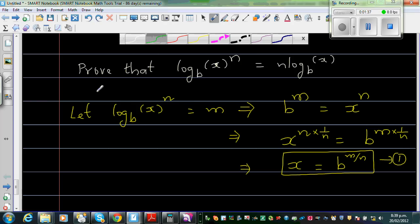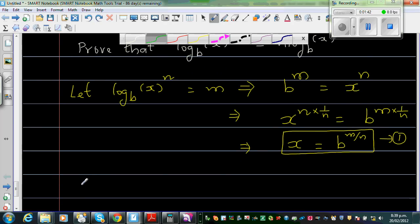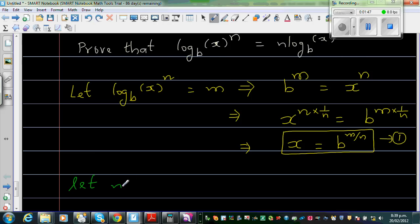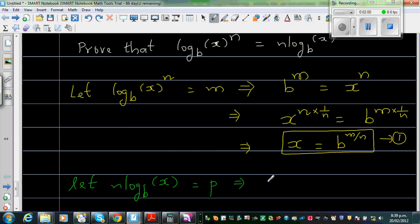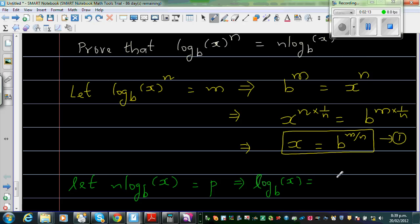Now for the right hand side — let n times log base b of x be equal to p. I'm going to divide both sides by n first. So I can say log base b of x is equal to p over n.